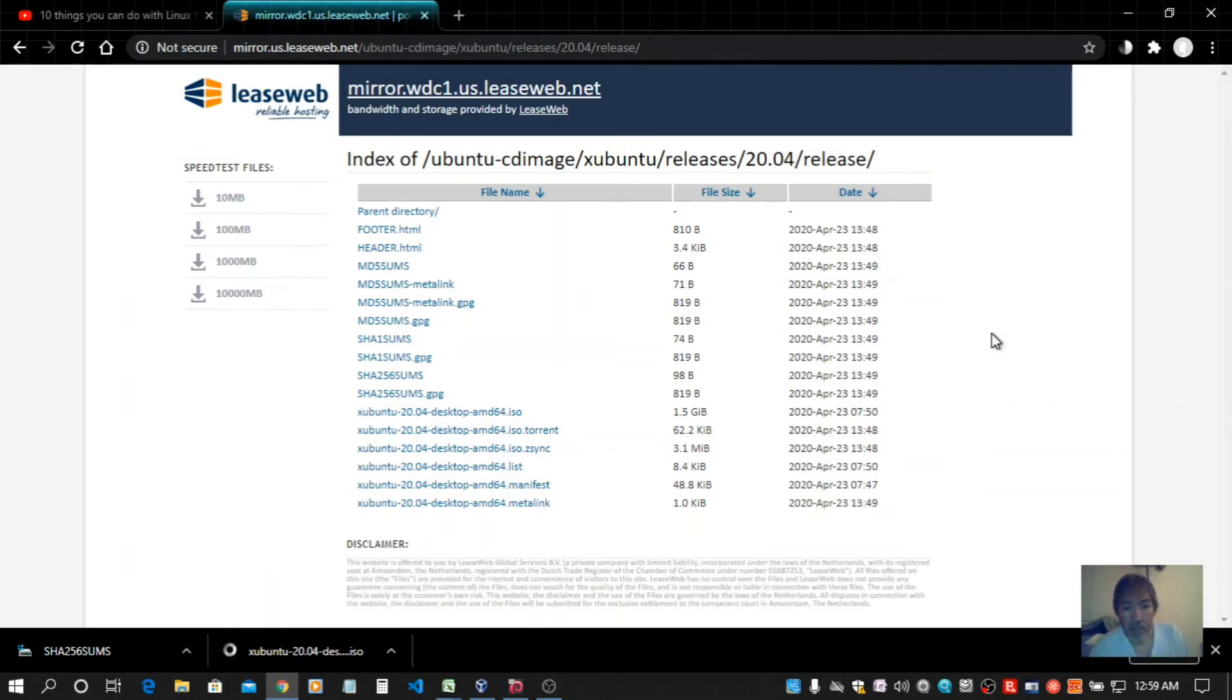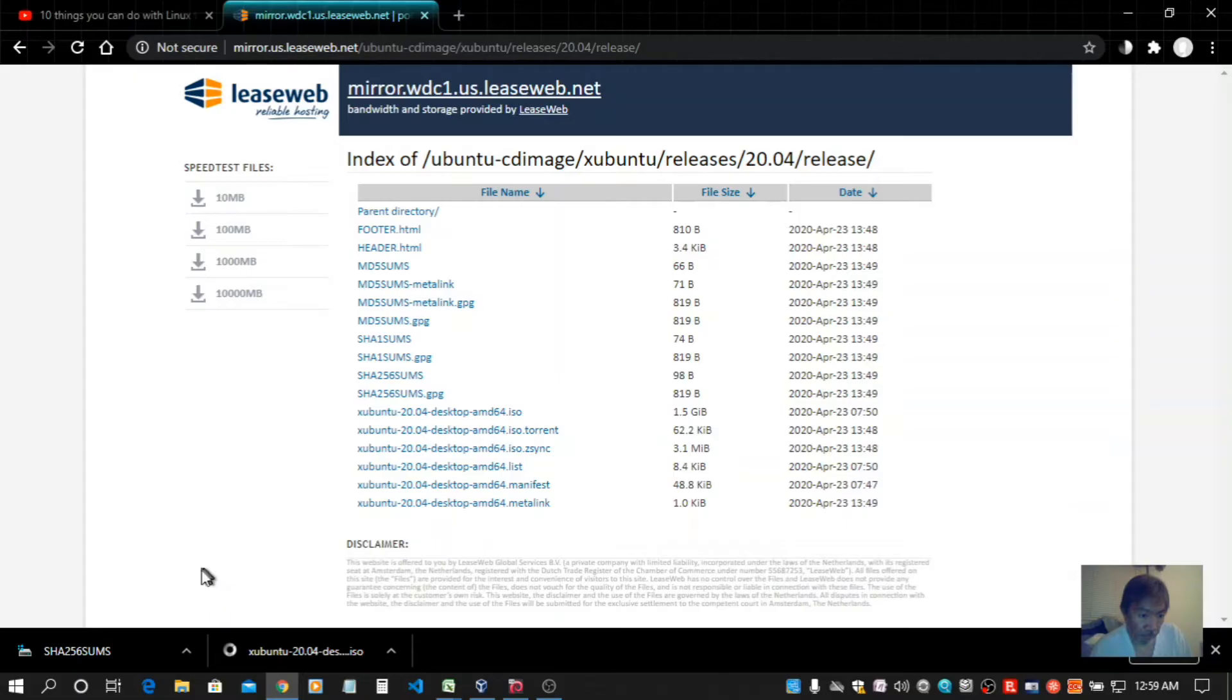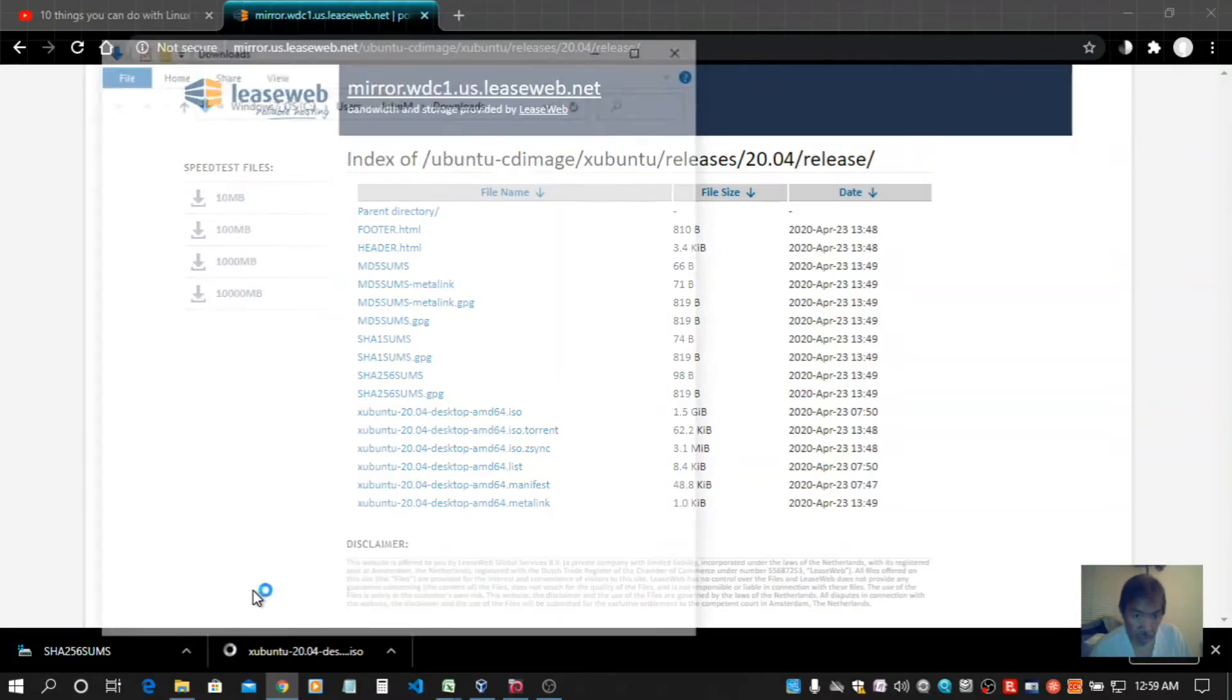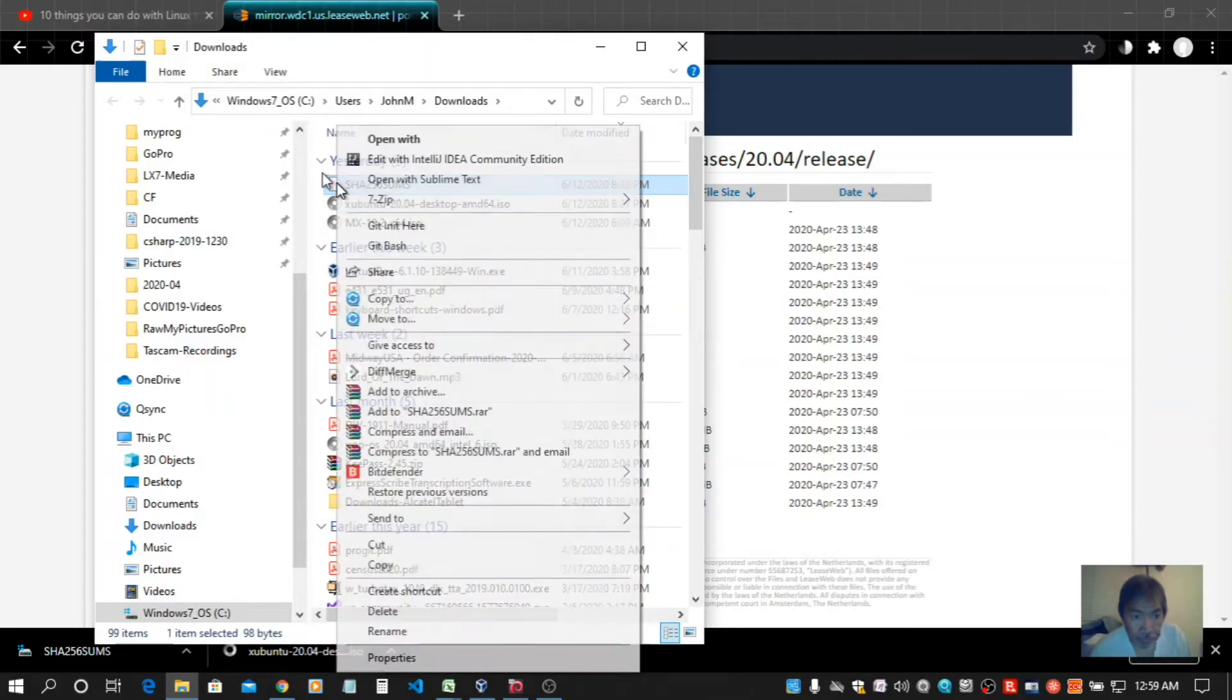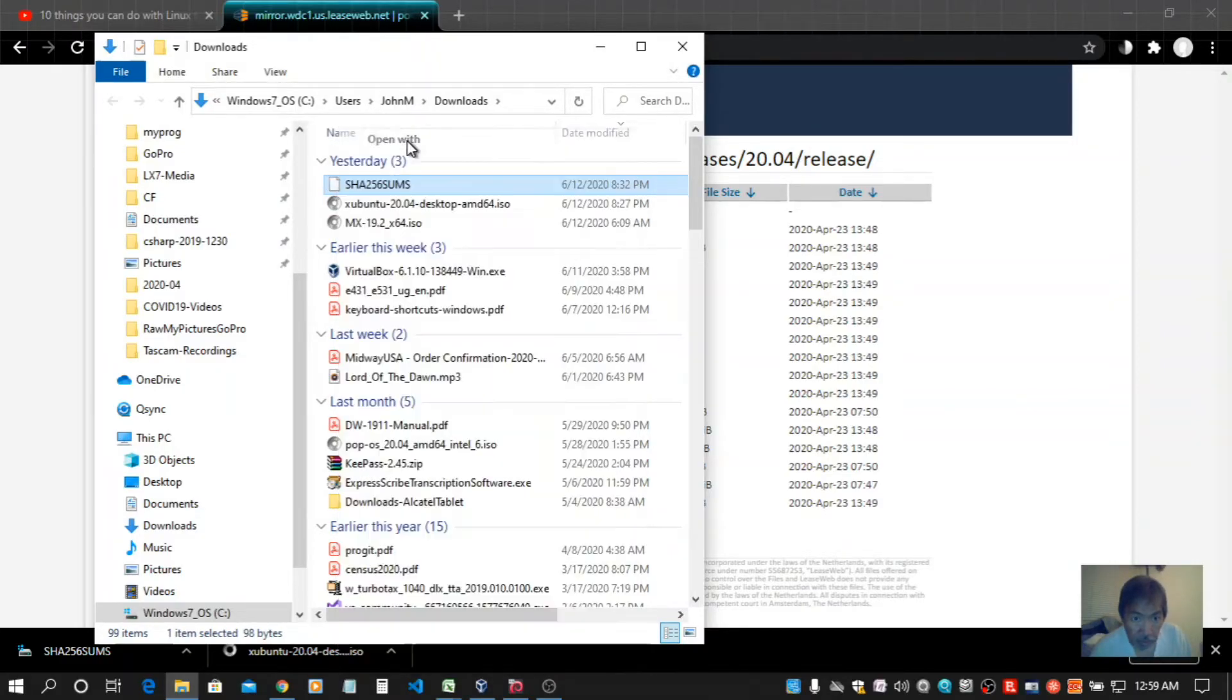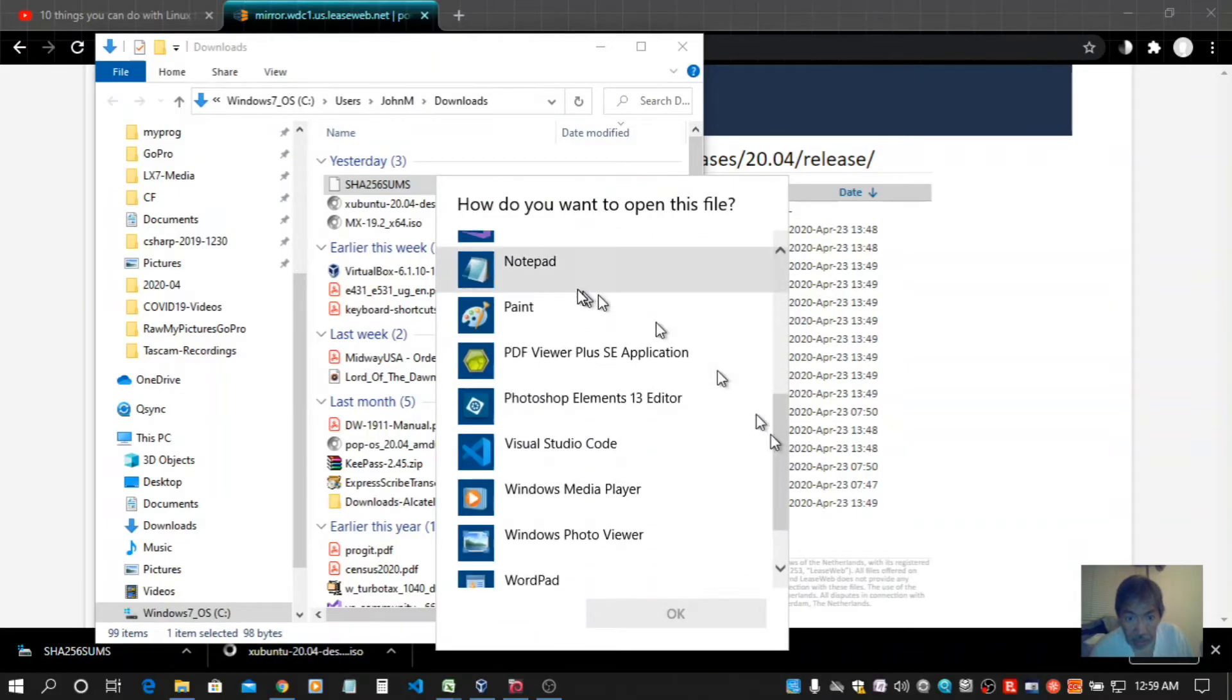So I've just downloaded Xubuntu and it's time to check the checksum to make sure I have a valid file. Here's my checksum file, open that up with Notepad.